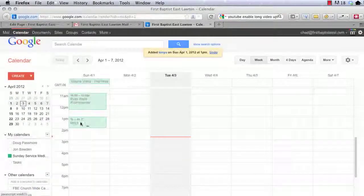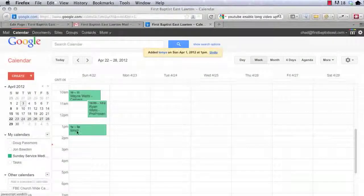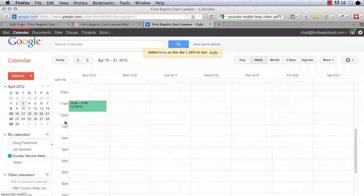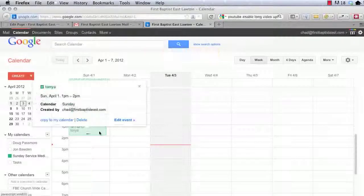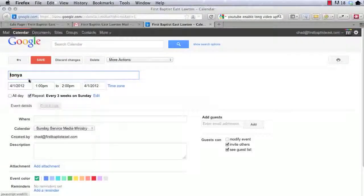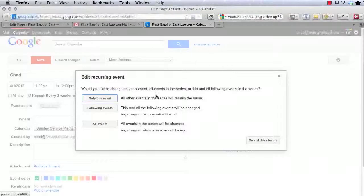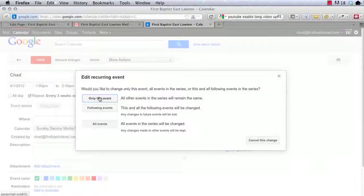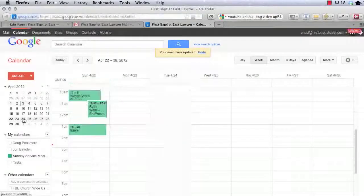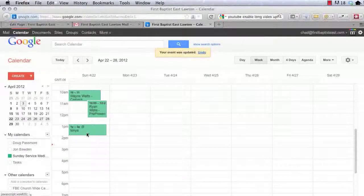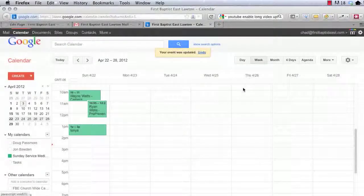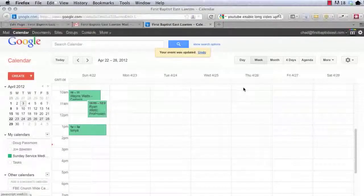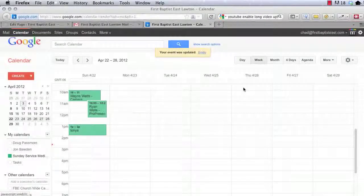So we just scheduled Tanya every three weeks. And we're going to push save. Now at 1pm every third week, let's look at three weeks from now. You'll notice that Tanya scheduled, but she's not scheduled on the 17th. The last thing I'm going to show you about this schedule is I can edit one person. I can edit event. And I want to say, you know what, it's not Tanya, it's Chad that's going to do it. And you push save. Do you want to only edit this event or all following events? Since I only want to change out one person, I'm only going to say only this event.